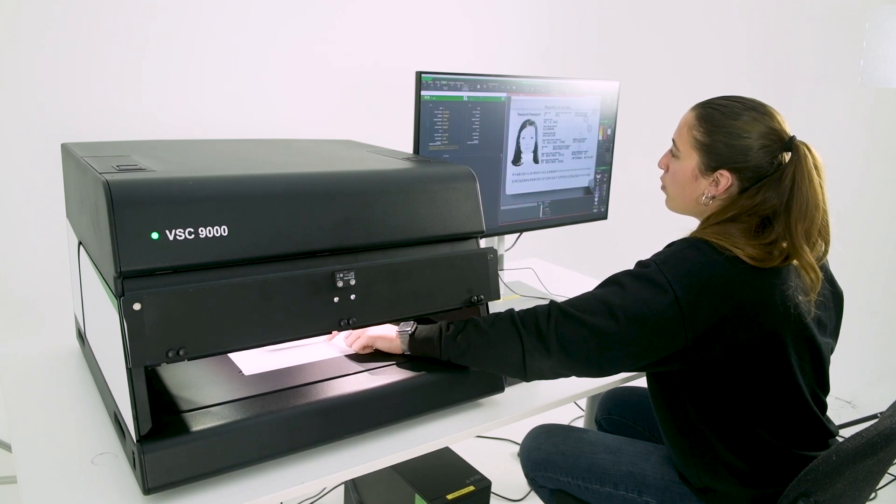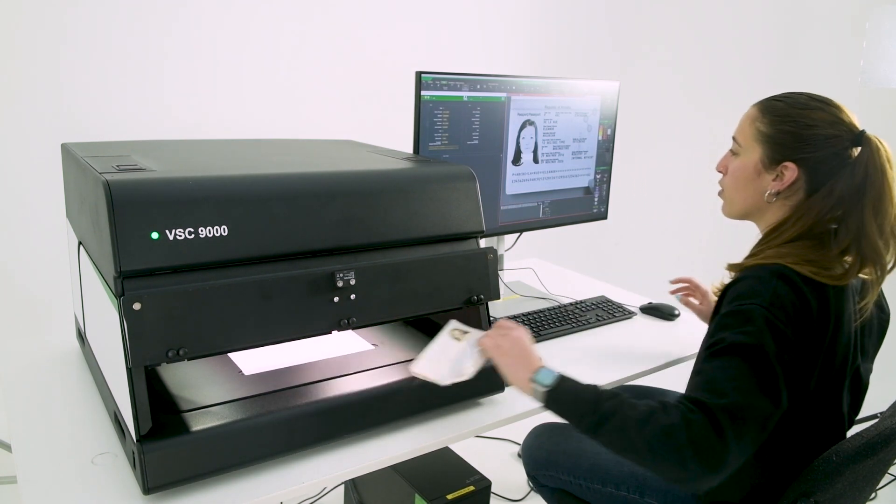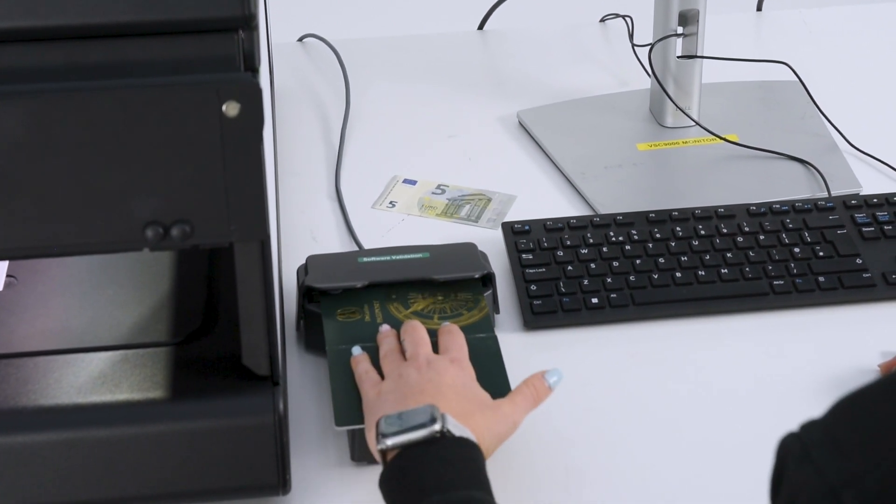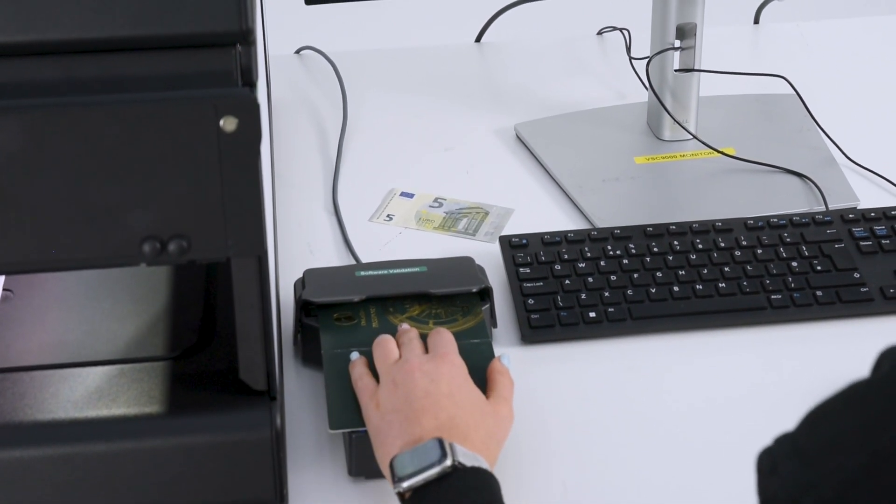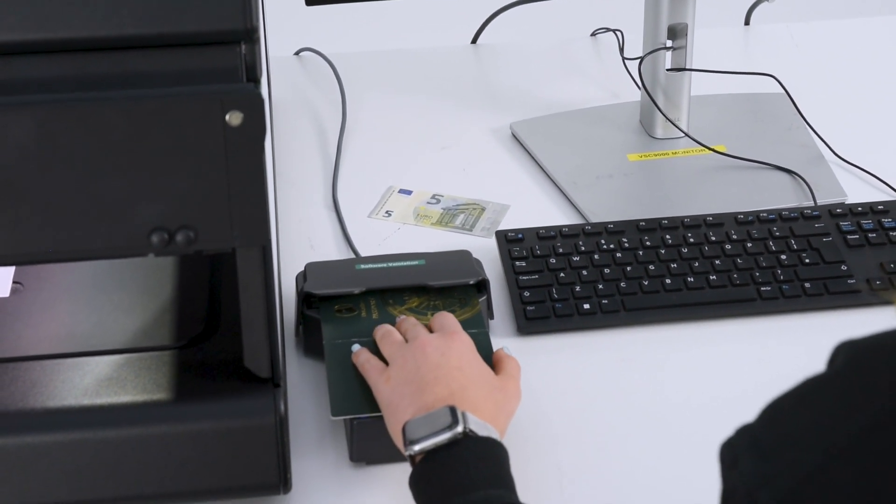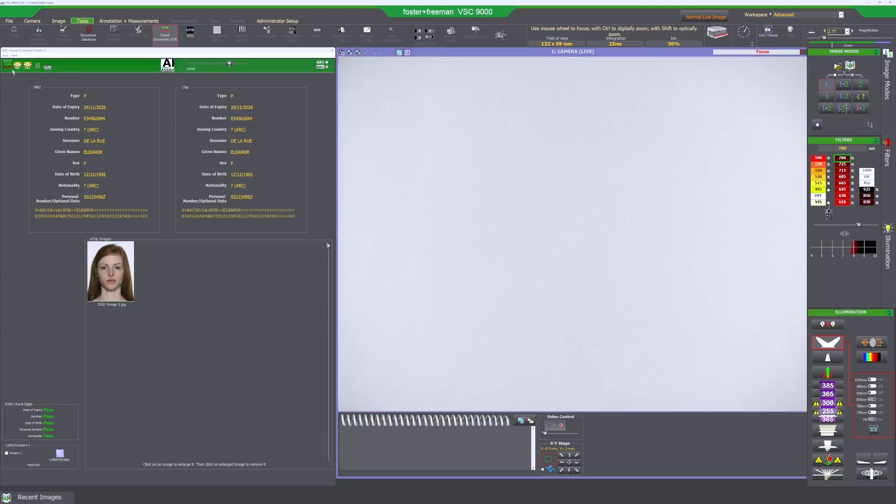So first of all I'm going to read the basic access control. So once the MRZ is read we can place the document in the e-chip reader and press OK. Basic access control will only give you the MRZ in the chip and the e-chip image.